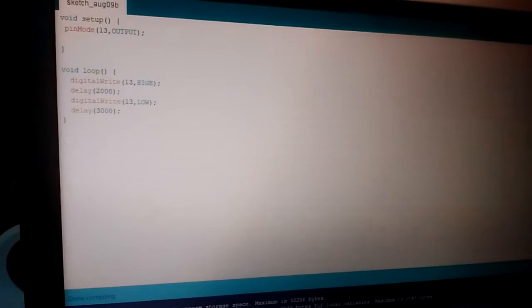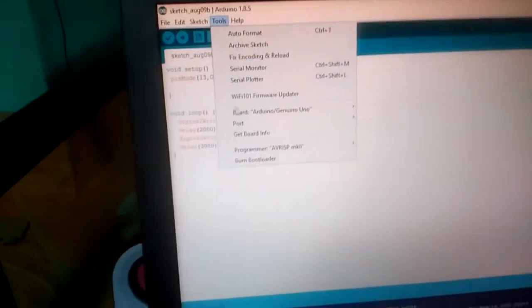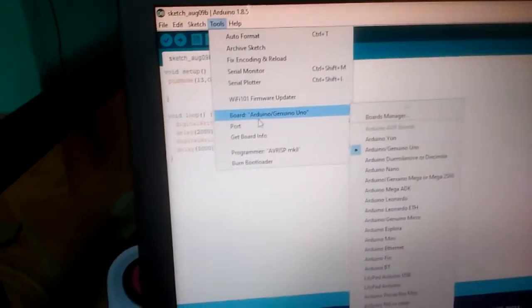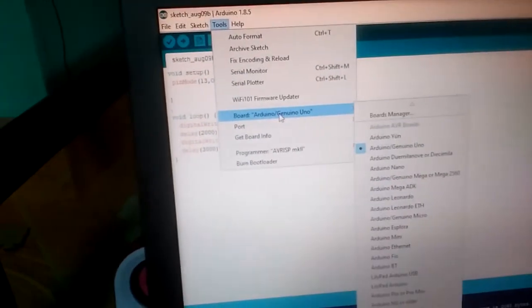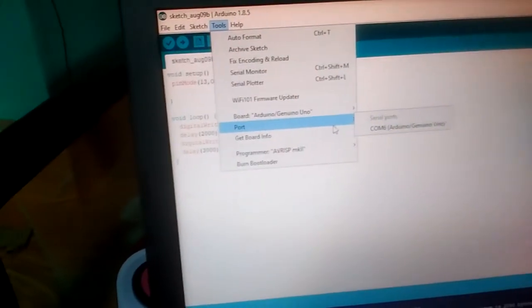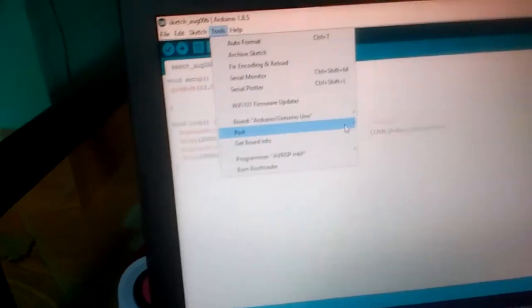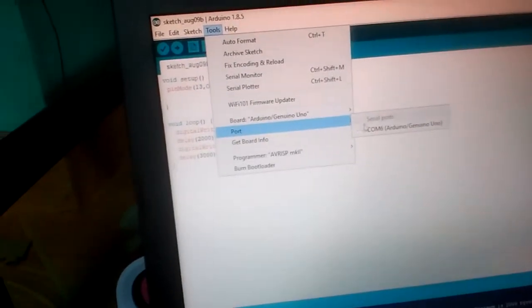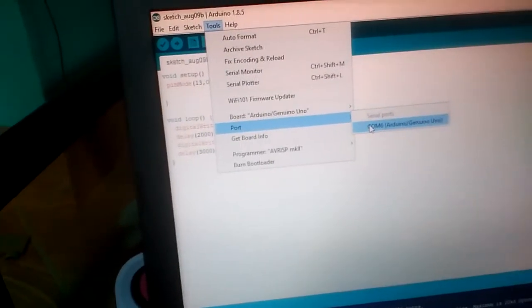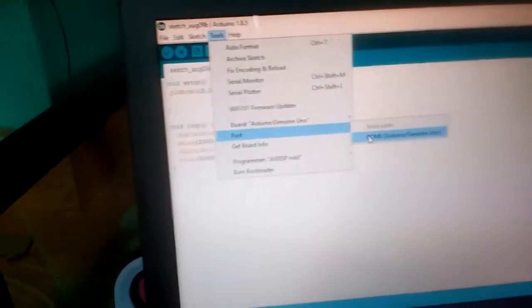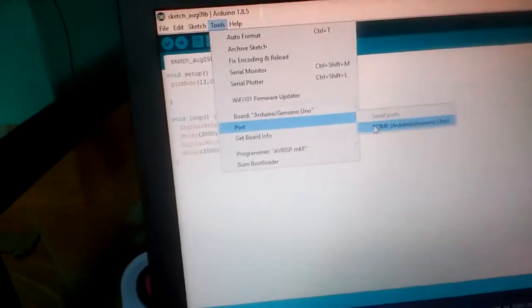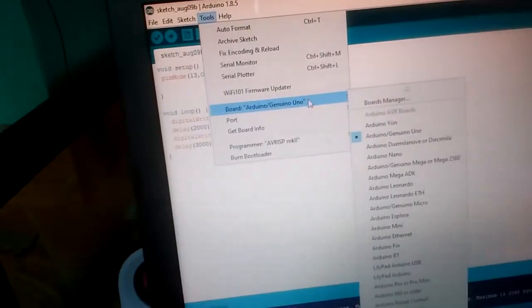And upload - here is the uploading icon, this arrow symbol. Before uploading you want to go to Tools and select Arduino as Arduino Genuino Uno and COM 6. If your COM is not 6, you can change it to COM 6.